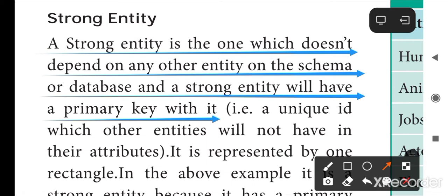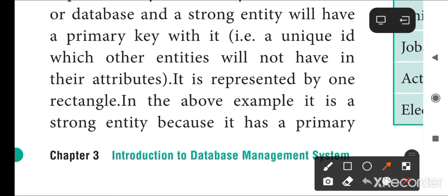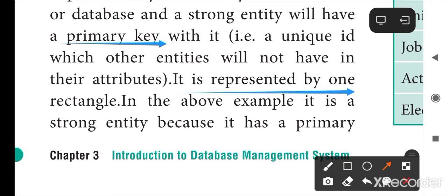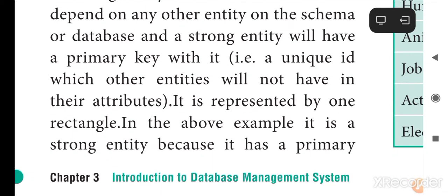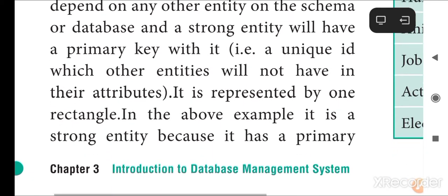A strong entity will have a primary key, which is used to identify a record in the form of a table — a table having rows and columns. These records are identified using this primary key. A strong entity is represented by a single rectangle symbol.